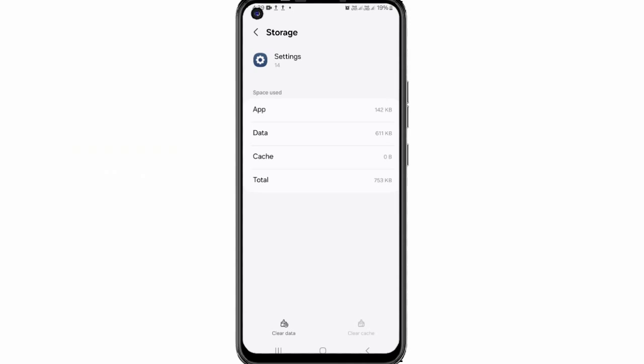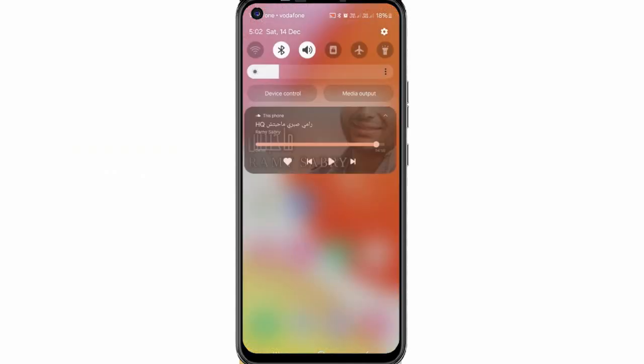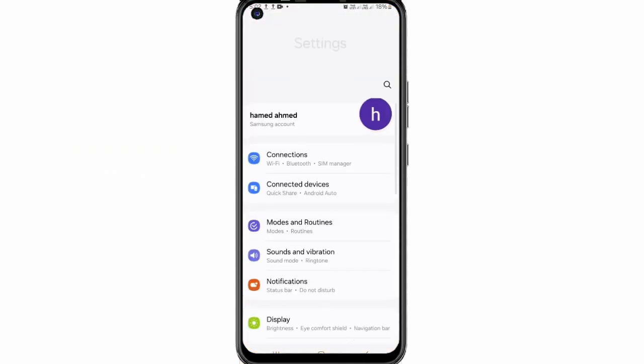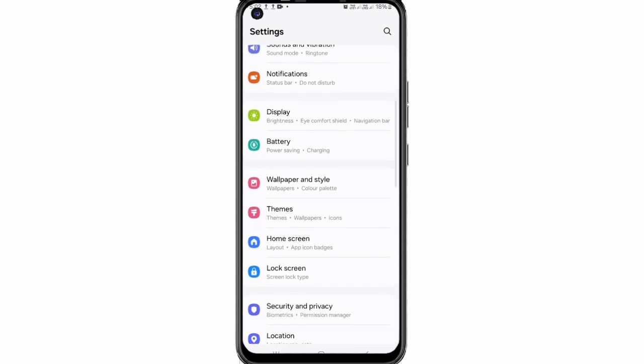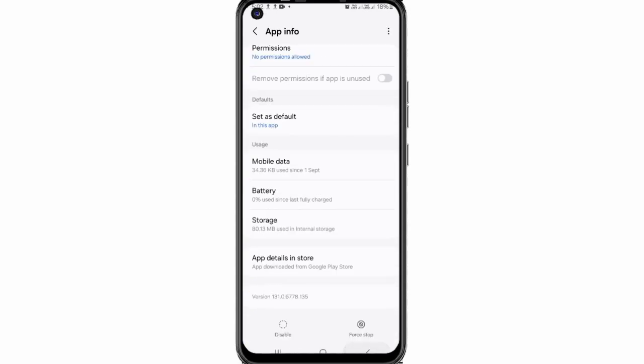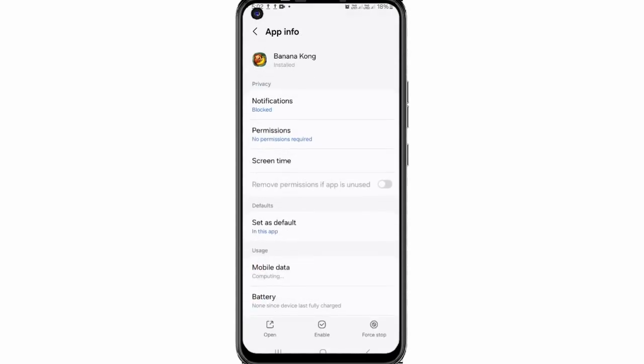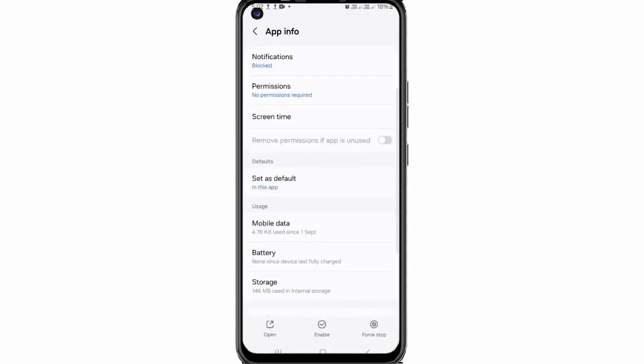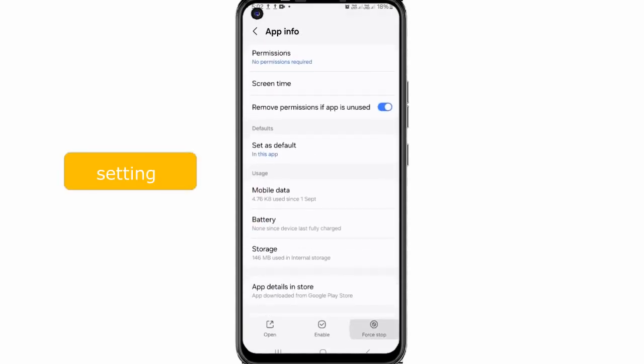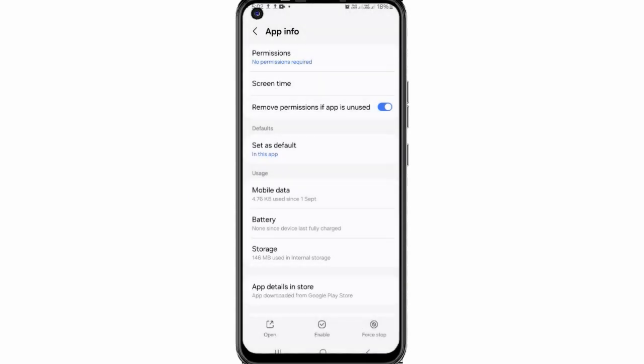Disable background apps. Some apps run in the background and consume system resources such as the processor and the memory. Disabling them can save power and improve performance. Go to settings, apps, select the app running in the background and tap force stop.